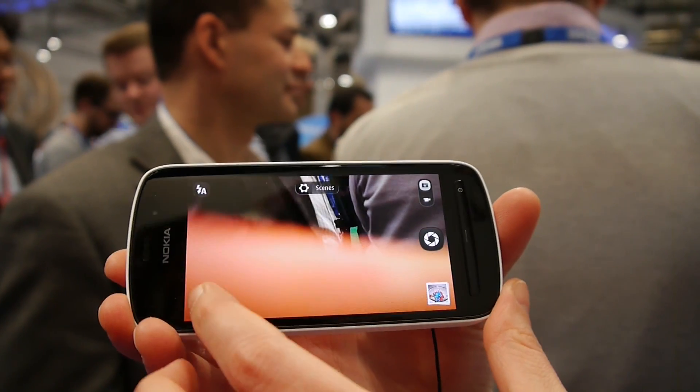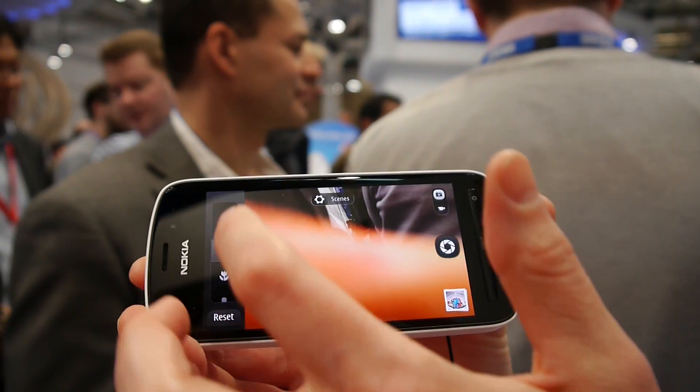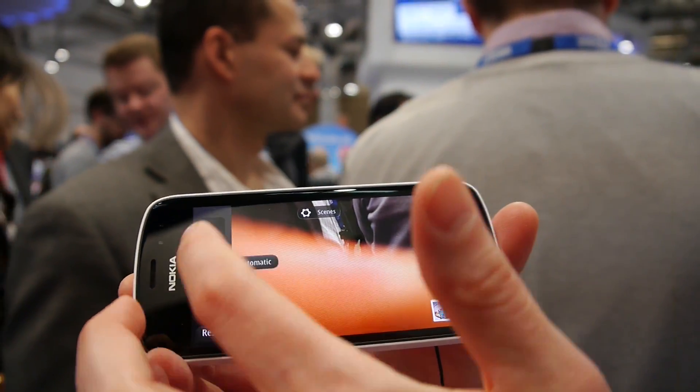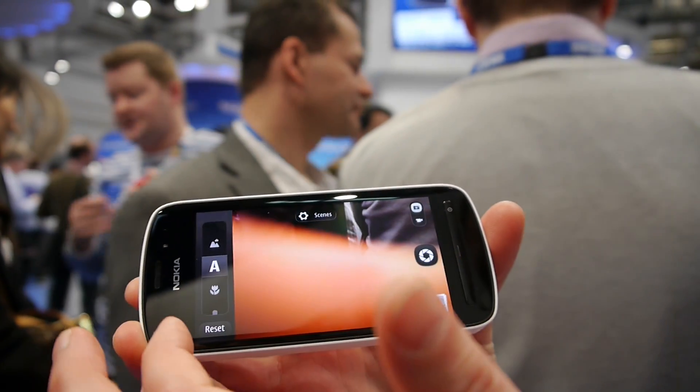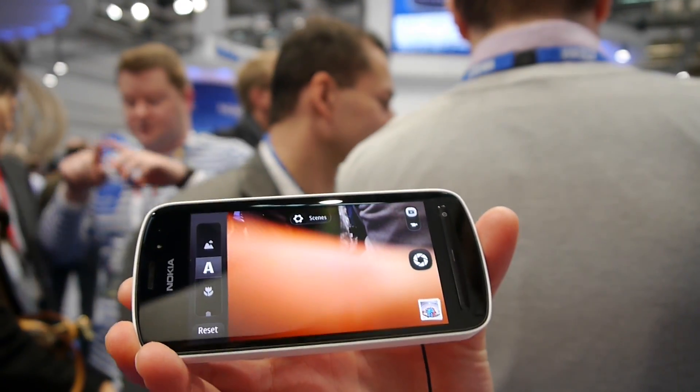Let me show you. For instance it's landscape, close-up, portrait, night mode and so on.